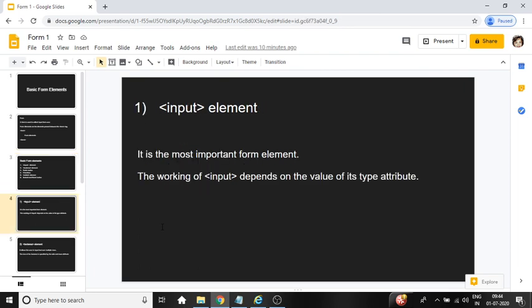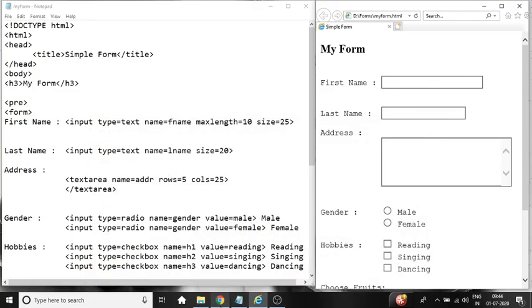First is input element. It is the most important form element. The working of input depends on the value of its type attribute. Let's check the example. So I have designed one form in HTML and I have given the name of the form as myform.html. Let's check the code.